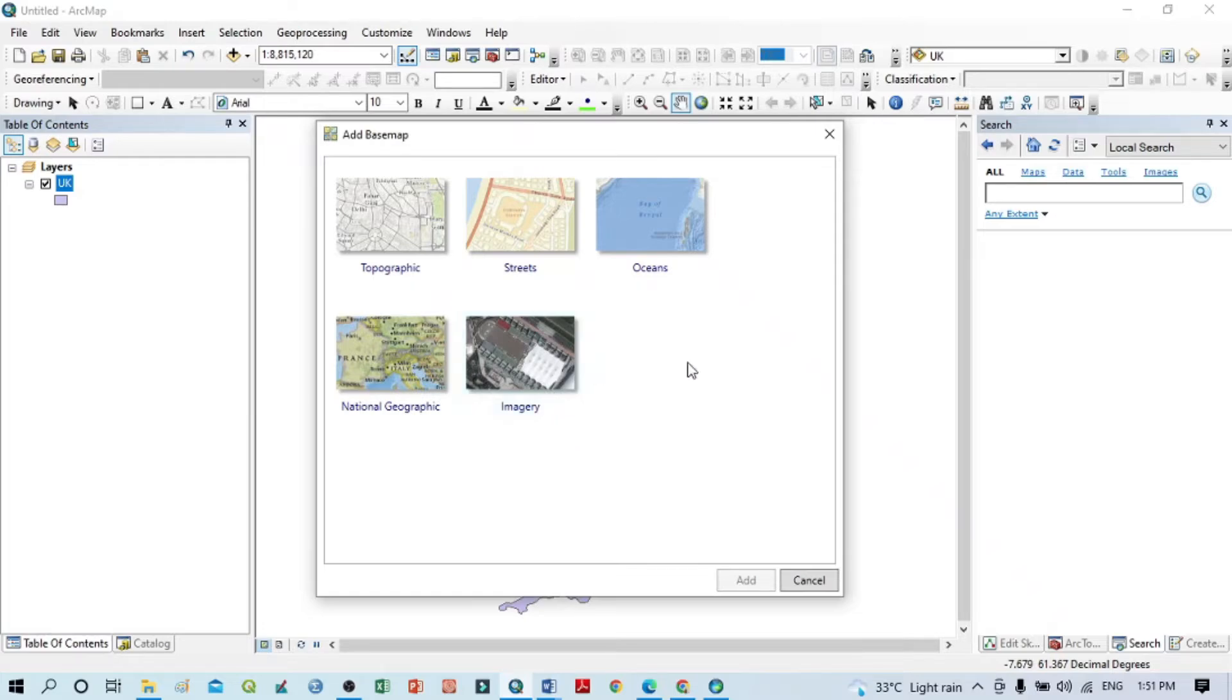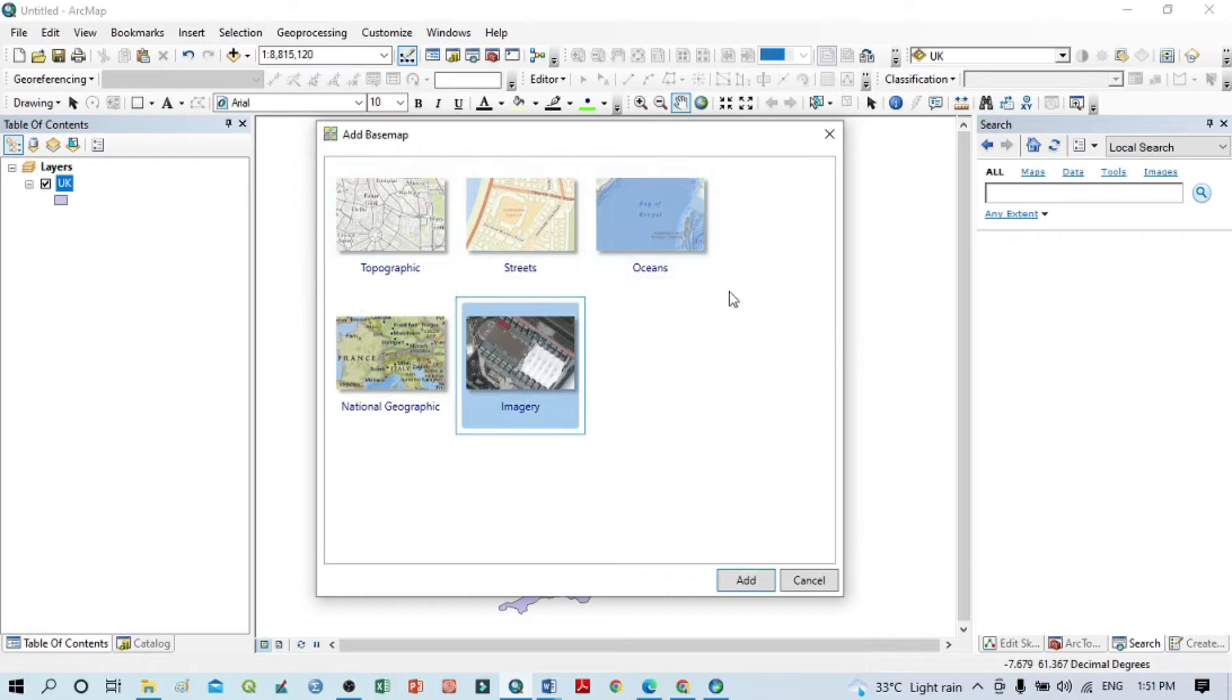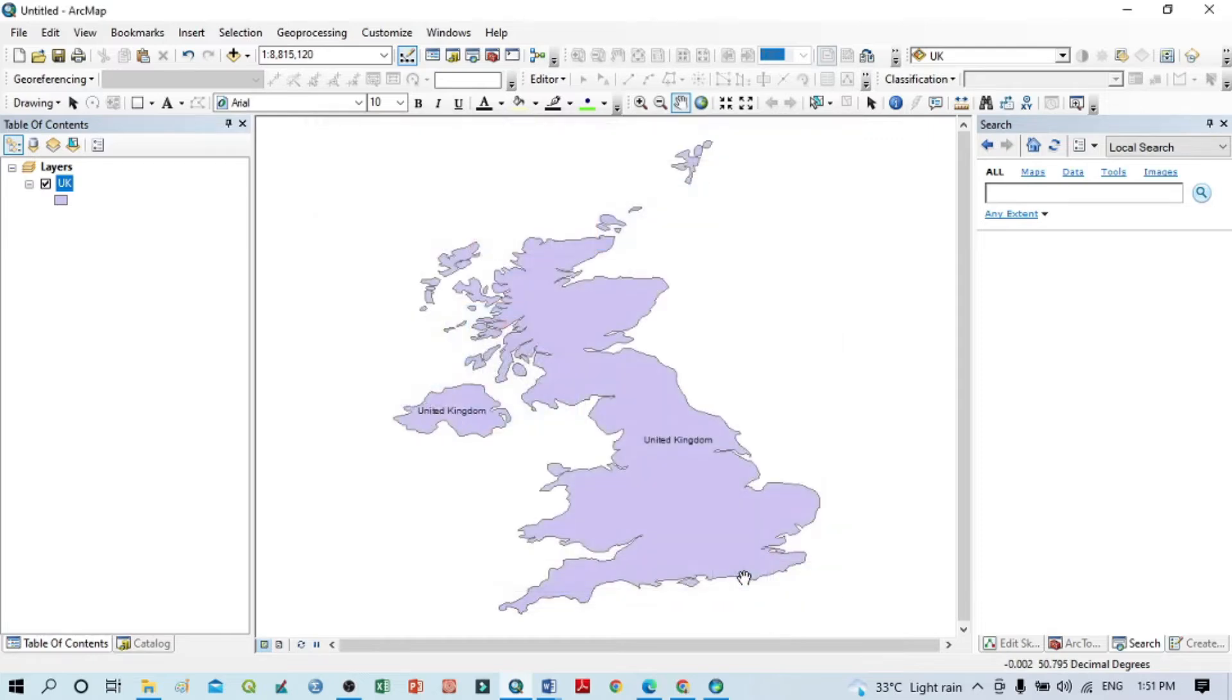We generally use imagery to see the land use and land cover. For that, I want to select this imagery, but you can select anyone and check your study area. Then after the selection of imagery, just click here Add.